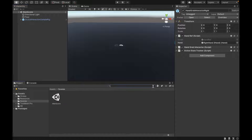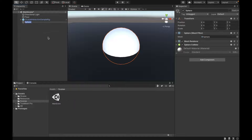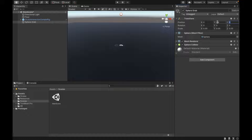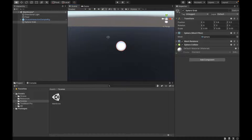Now we can go to the next step, which is making the actual objects that we're going to be grabbing. We're going to start with a sphere and call it Sphere Grab. We're going to scale it down to 0.05 for all X, Y, and Z. For the position, set Y to 0.8 and Z to 0.5. This sphere is the one where we want a certain action to happen when we grab it, which is why we called it Sphere Grab.